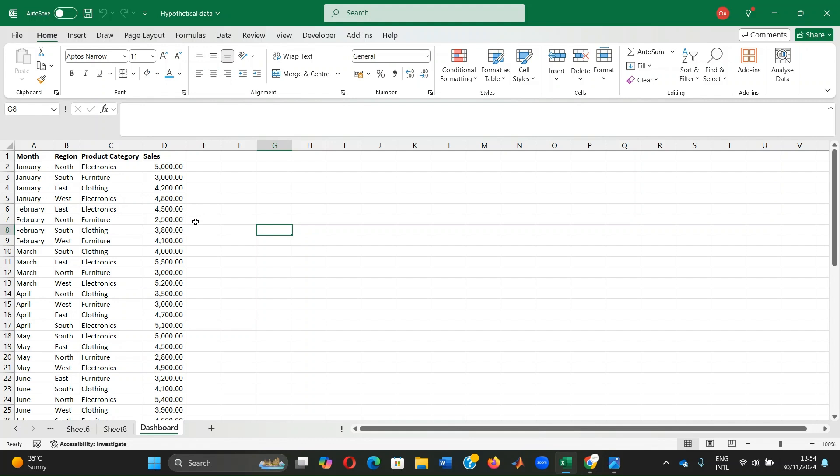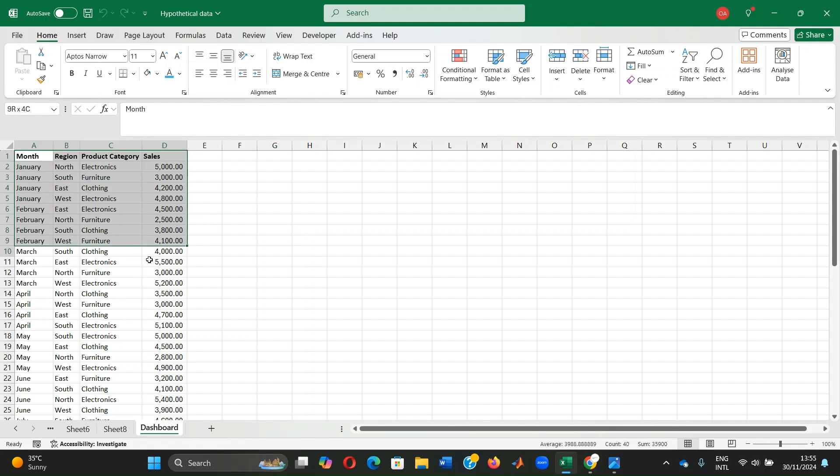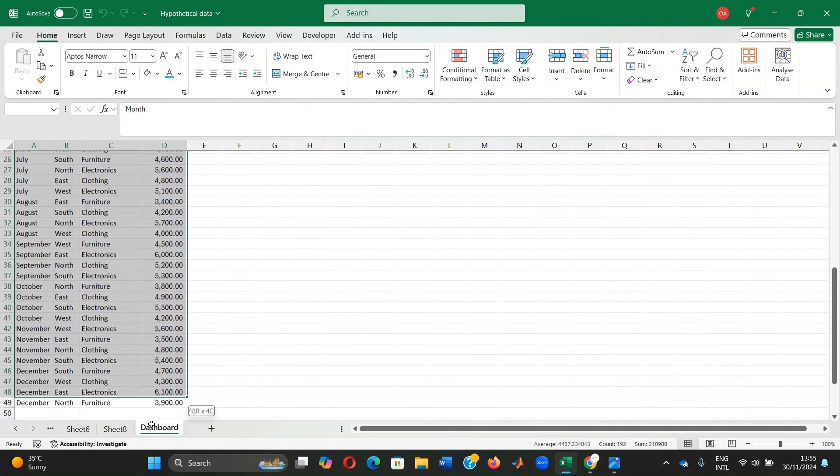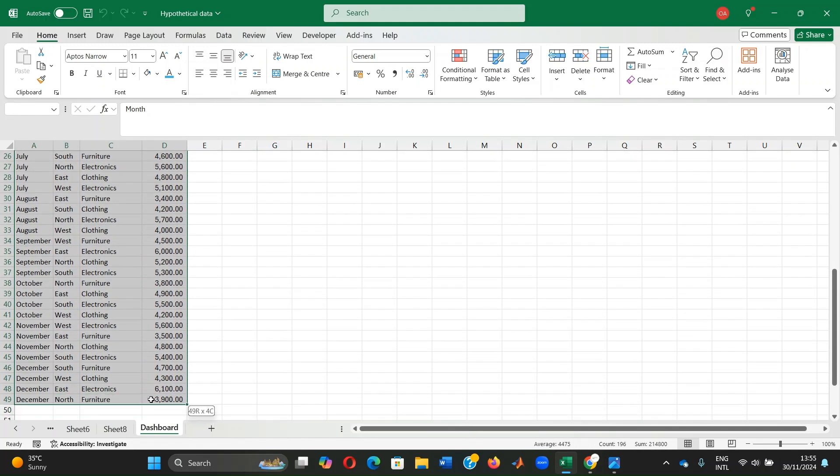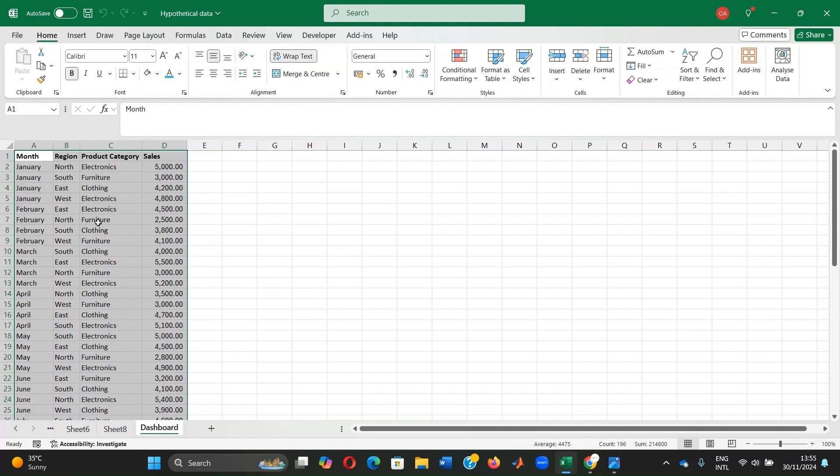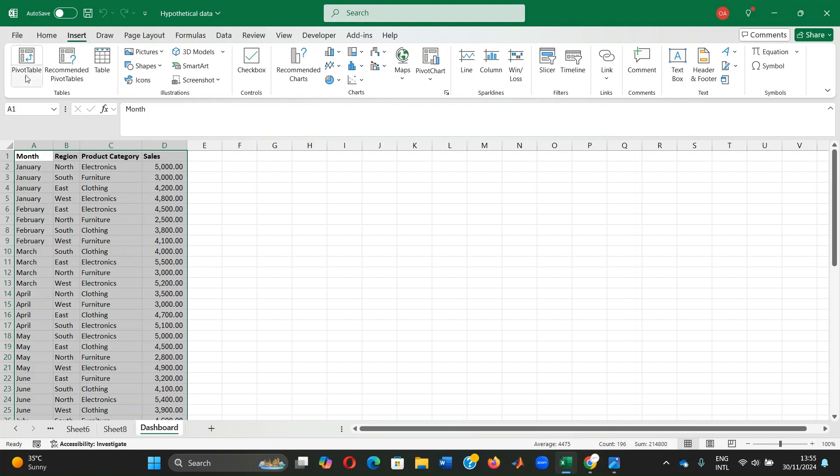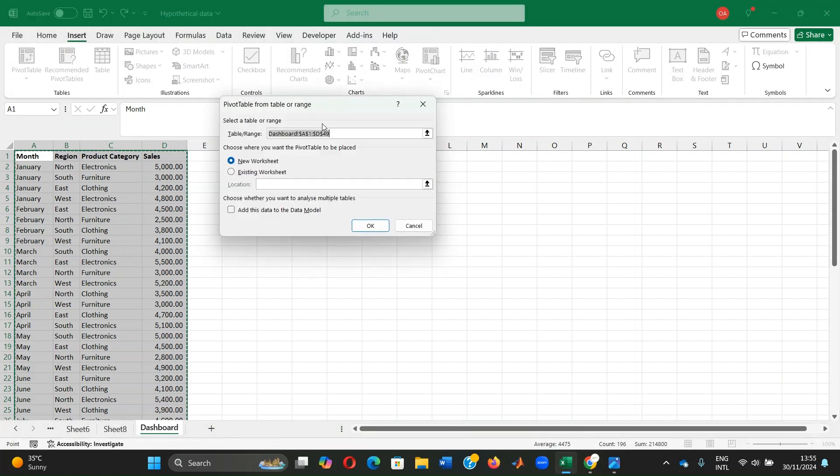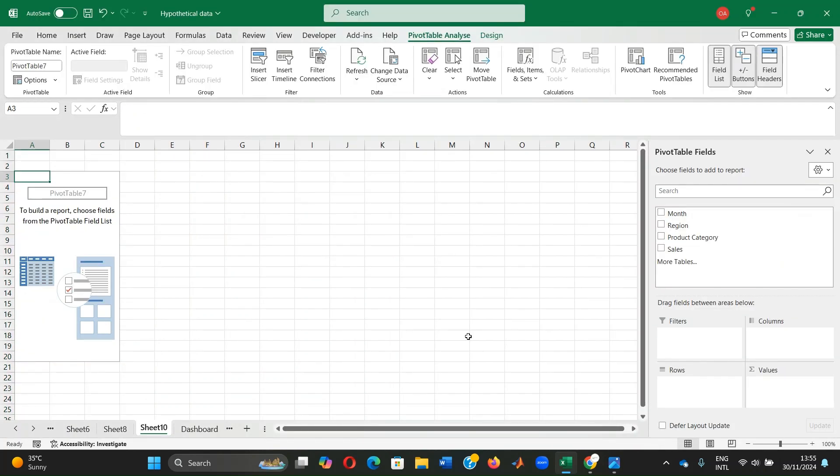The first step would be to set up the pivot table. The pivot table is the backbone of any dashboard and it organizes and summarizes data. To insert a pivot table, we select the data set that we have or the range of data that we're interested in working with. Click insert tab, pivot table, from table or range as it is in this case. And because we want the pivot table in a new worksheet, we click on new worksheet. So it takes our data to a new worksheet.